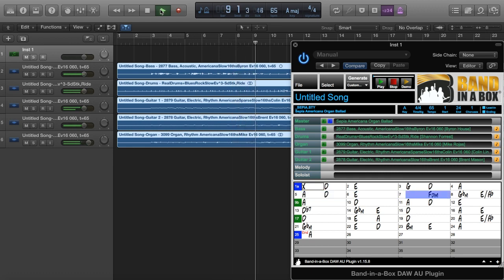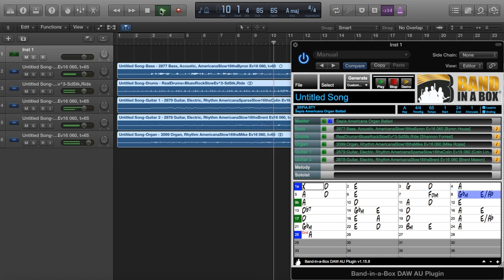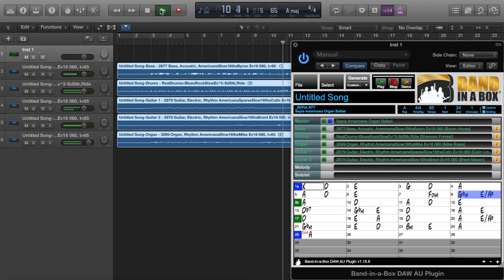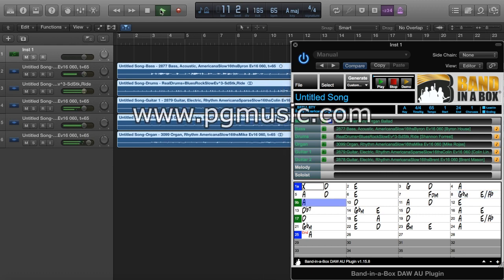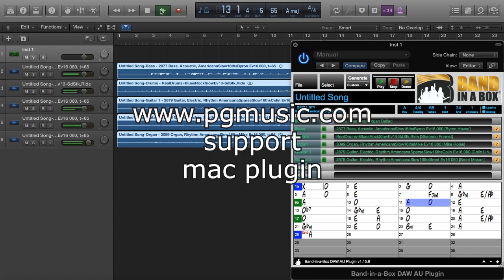This concludes the tutorial on using the Band-in-a-Box DAW AU plugin with Logic Pro. If you want any more information about the plugin, please go to www.pgmusic.com and navigate to support Mac plugin. Have fun!